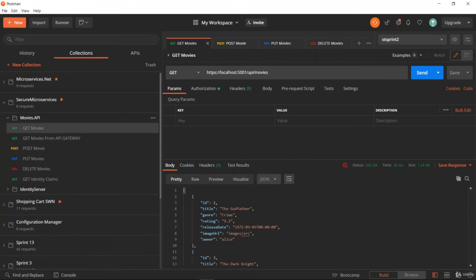We have learned how to test our Movies API project using Postman. We have also created a Postman collection which we are going to use in the next section for testing purposes. In the next section, we are going to learn how to build Identity Server for standalone web applications.